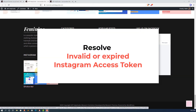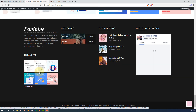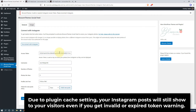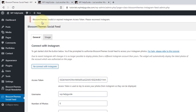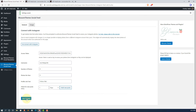Sometimes in your dashboard you'll see a warning that your Instagram token has expired. The access token is generated by Instagram and the plugin has no control over it. The plugin development team has implemented a cache setting, so even if your access token is expired, your images will still be shown to your visitors. When you see this warning, you don't need to re-authenticate — all you have to do is click on Save Changes and it will re-establish the connection. The warning message will then be gone.